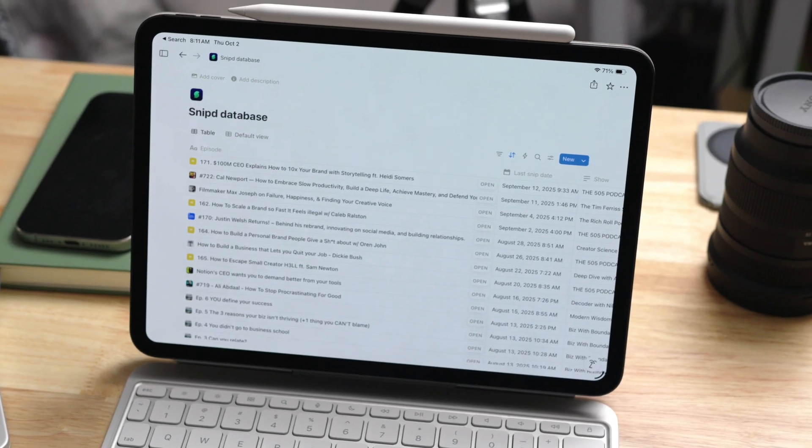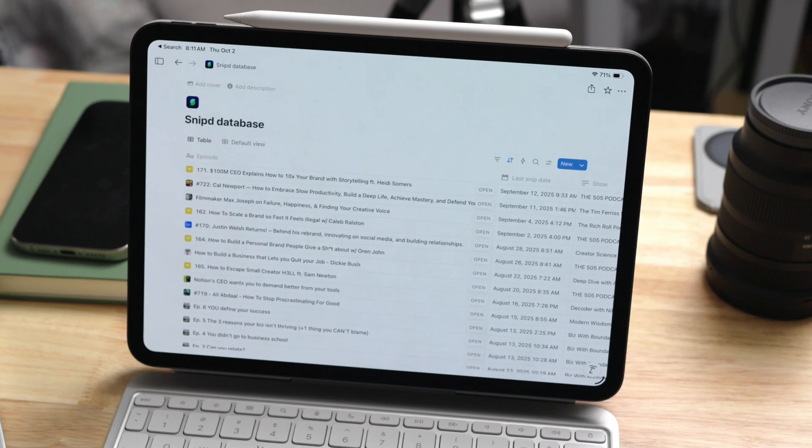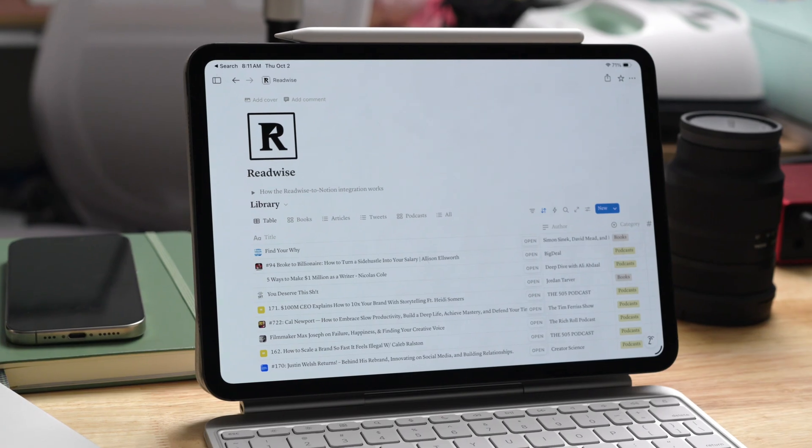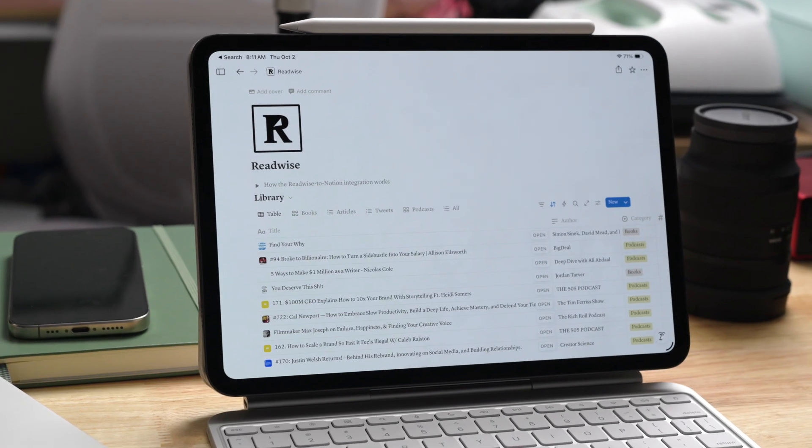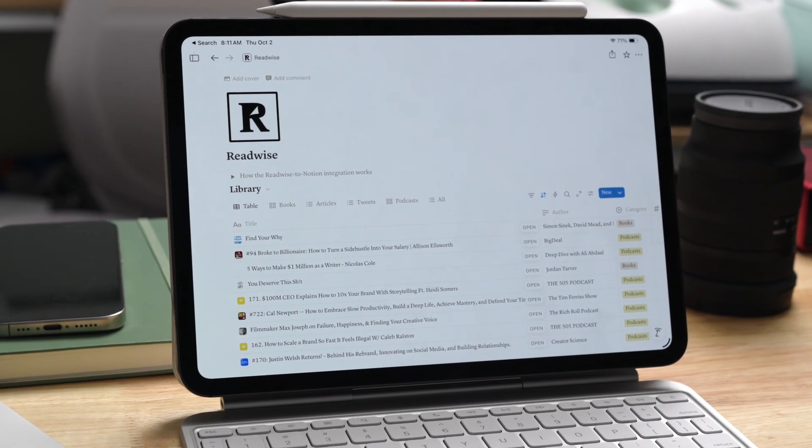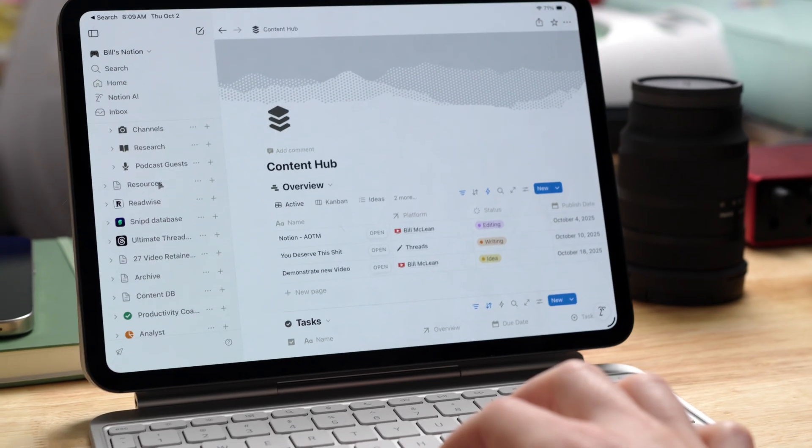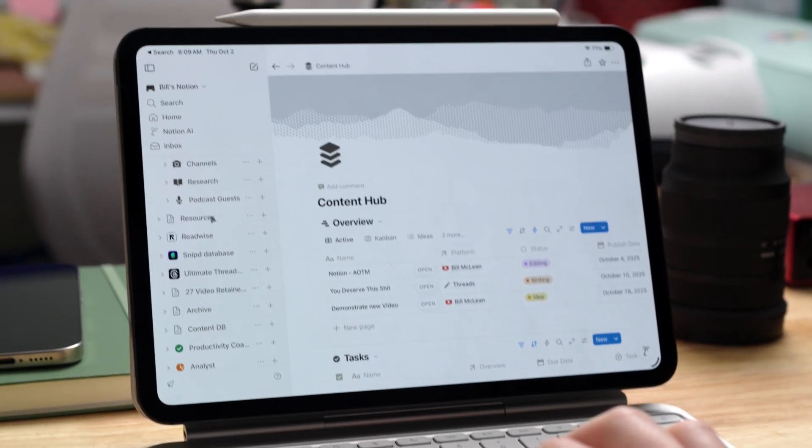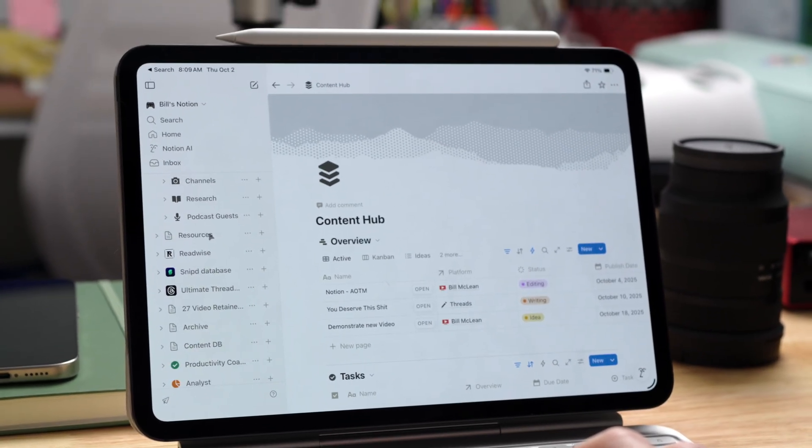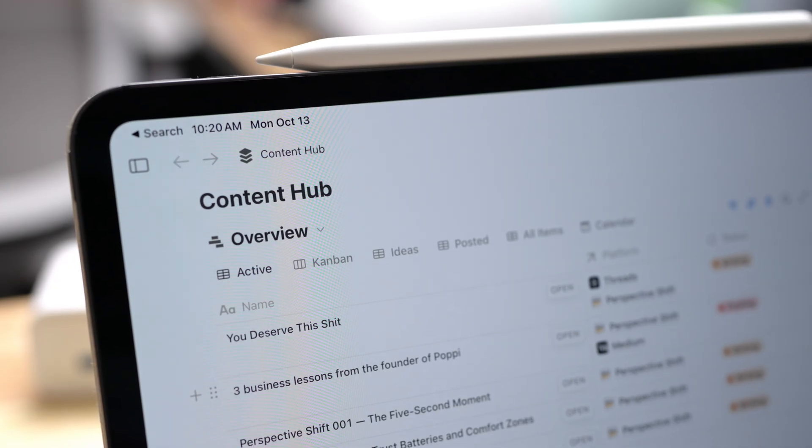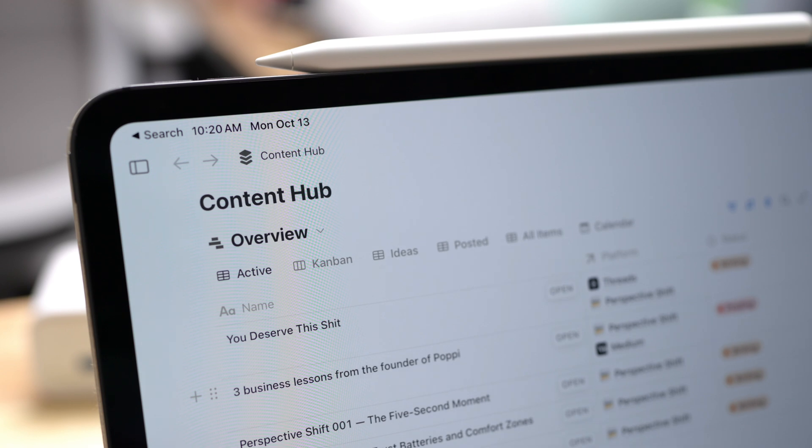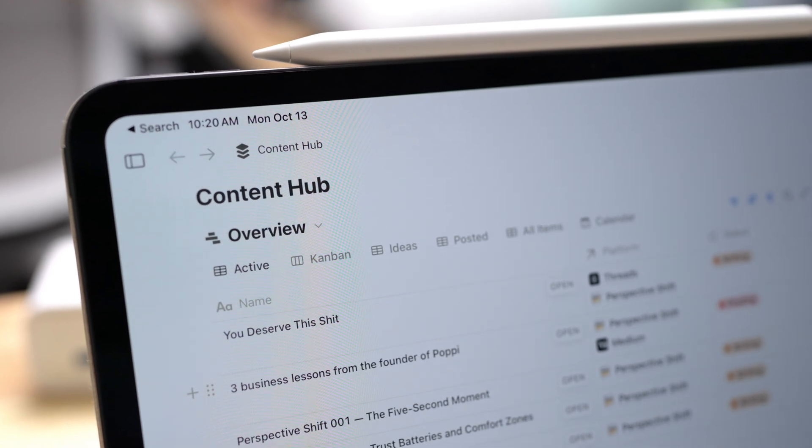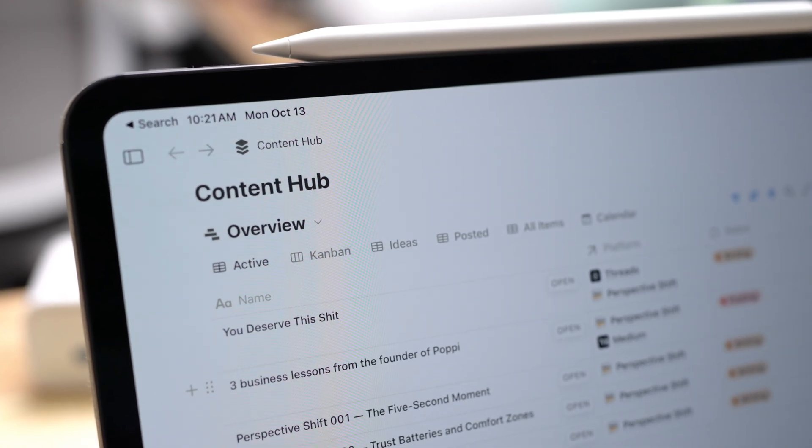Notion, on the other hand, is where power users live. If there are endless templates, databases, filters, relations, automations, you can make it whatever you want. But with that comes maintenance. Every update or new workflow means tweaking and testing to make sure it works the way that you want. Notes is stable. Notion is flexible.